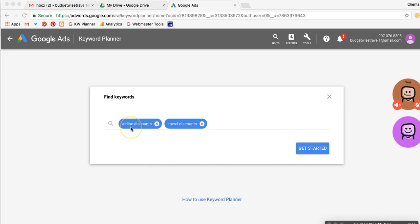So one thing about doing the keyword research is when you're creating these lists, we want each list to be, at least in my mind, I like to have each list as specific as possible. So I might have one list that talks about discounts, and then if I wanted to also research frequent flyer miles, then I would do that in a separate search so that I have a separate spreadsheet that's just focused on frequent flyer mile type phrases. Because you can do this as many times as you want.